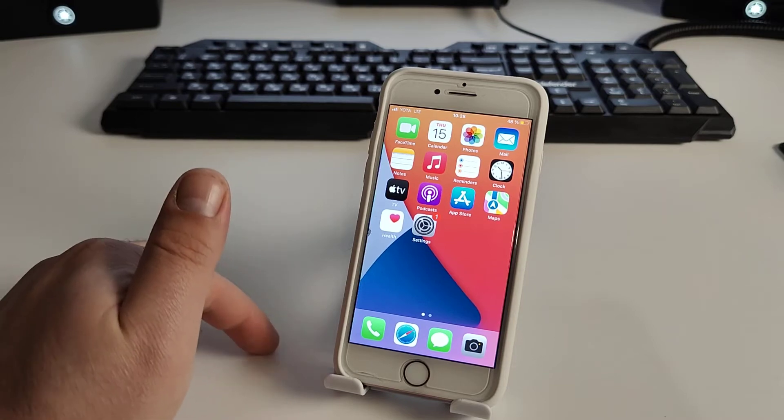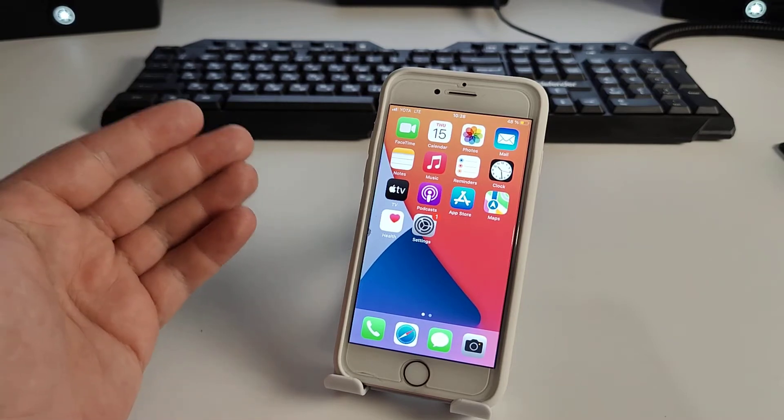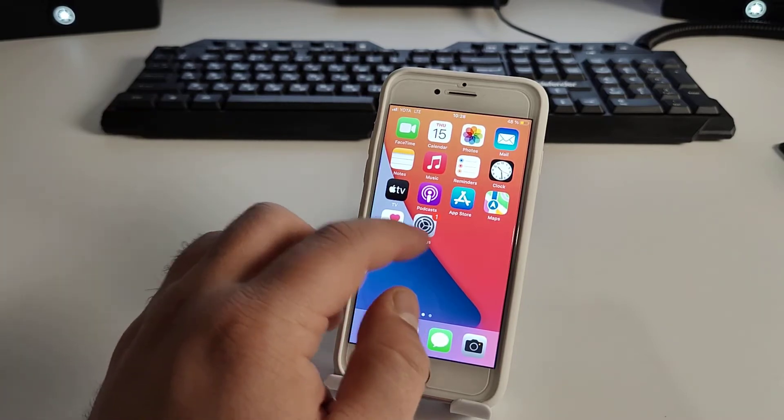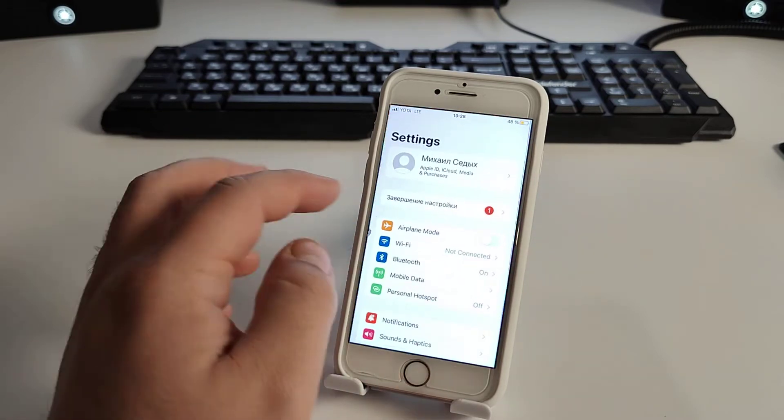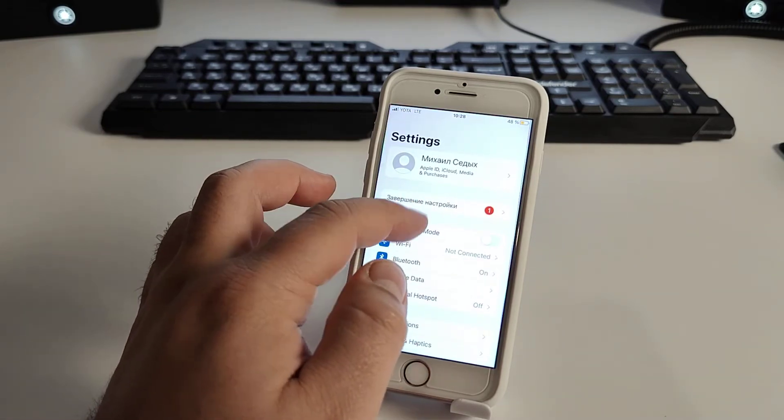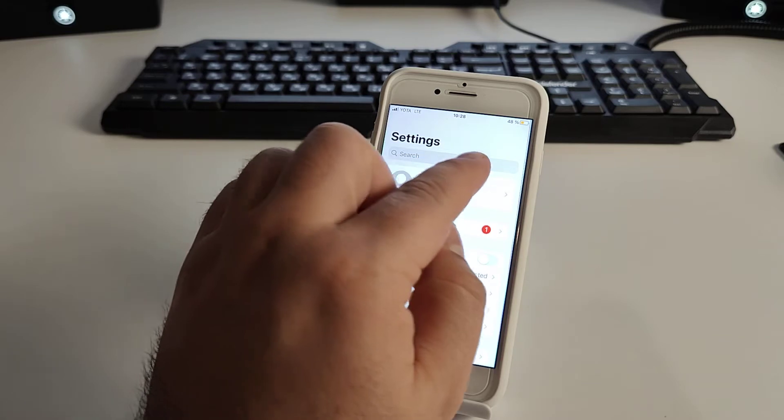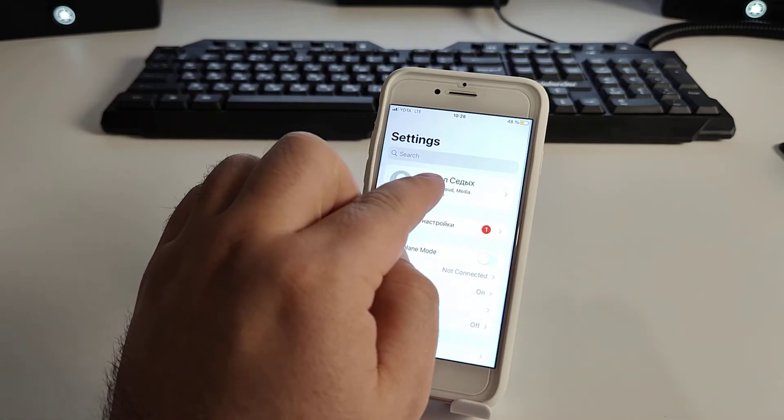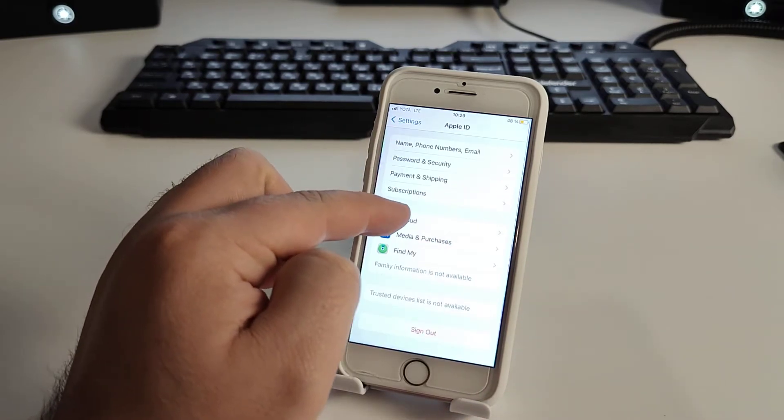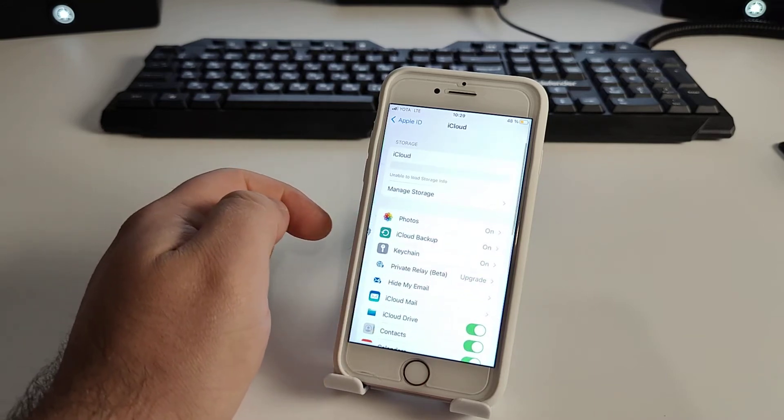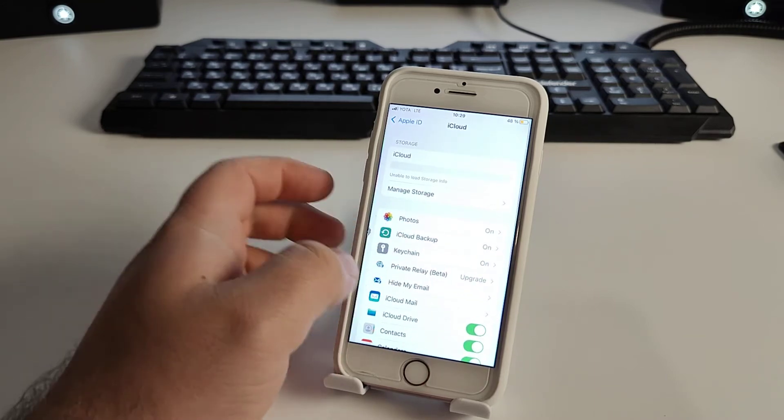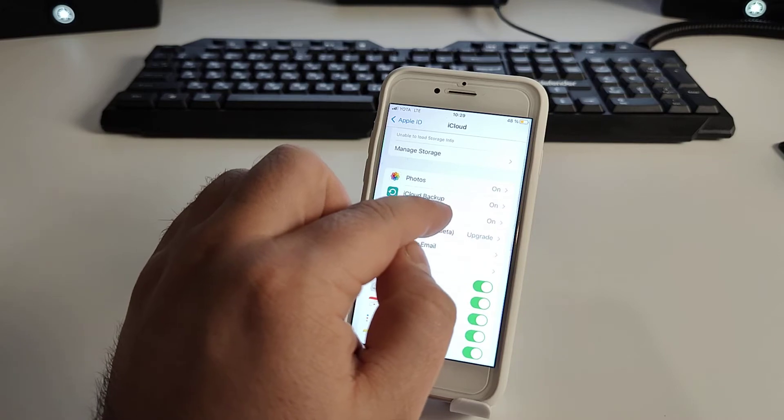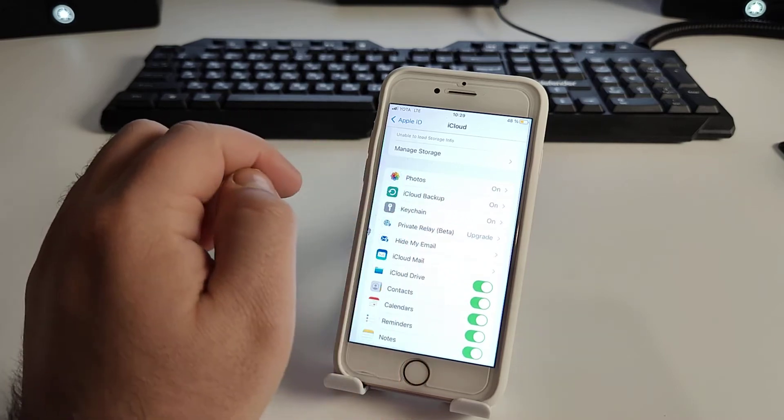So now we go to Settings. We go to Settings and we go to iCloud. Click and press iCloud and search for iCloud backup and click.